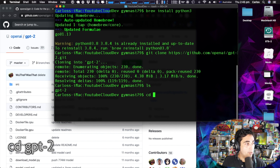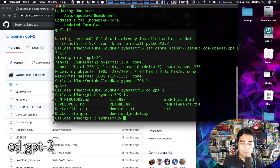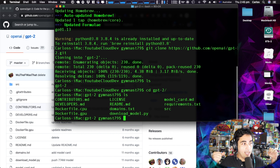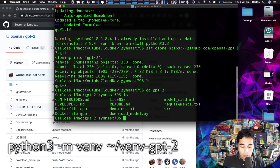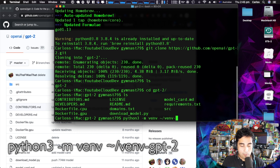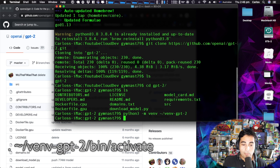Now we can confirm we have a new folder created. We move into it with cd gpt2. This one has a bunch of files and folders inside. The next thing we need to do is create a virtual environment so we can contain all our dependencies and requirements in one single place. To do this we run python3 -m venv vmenv.